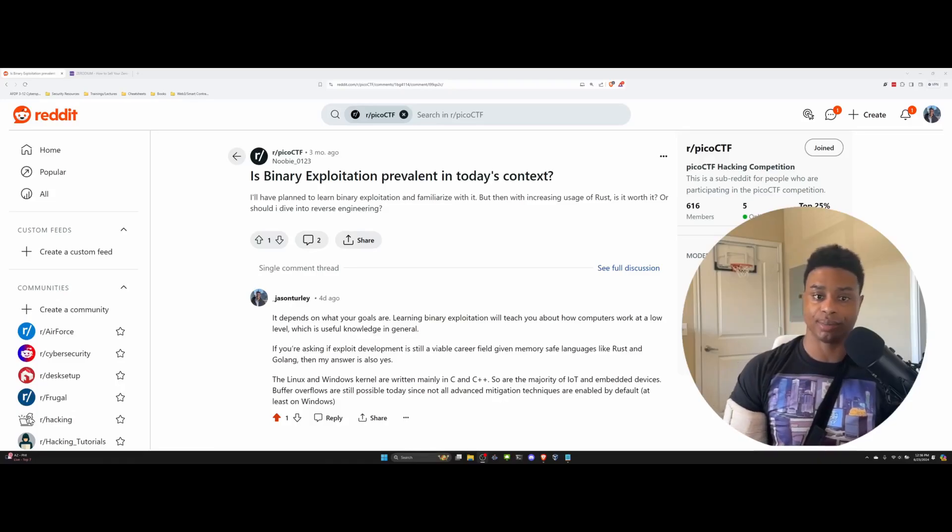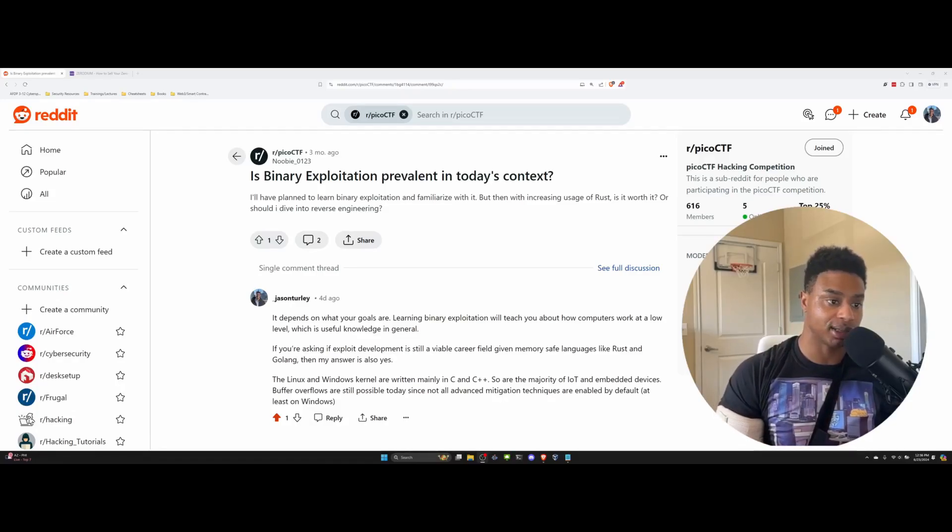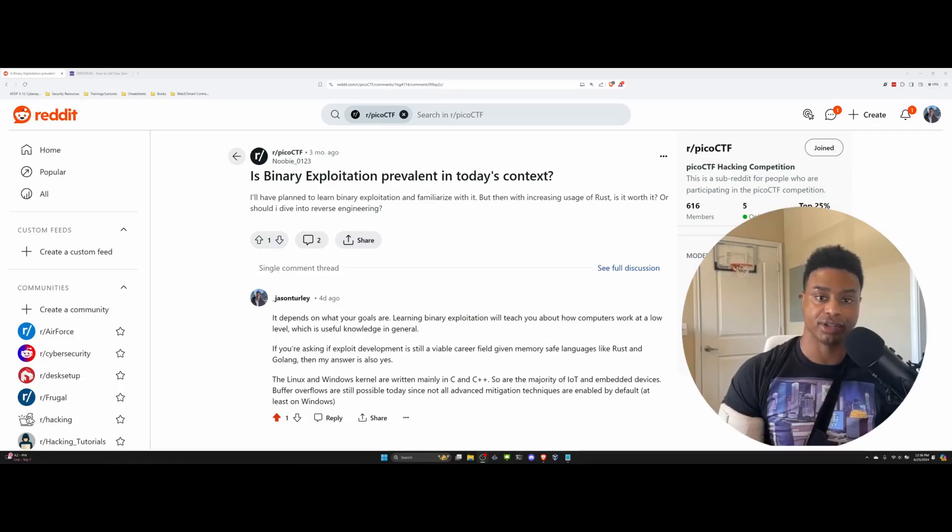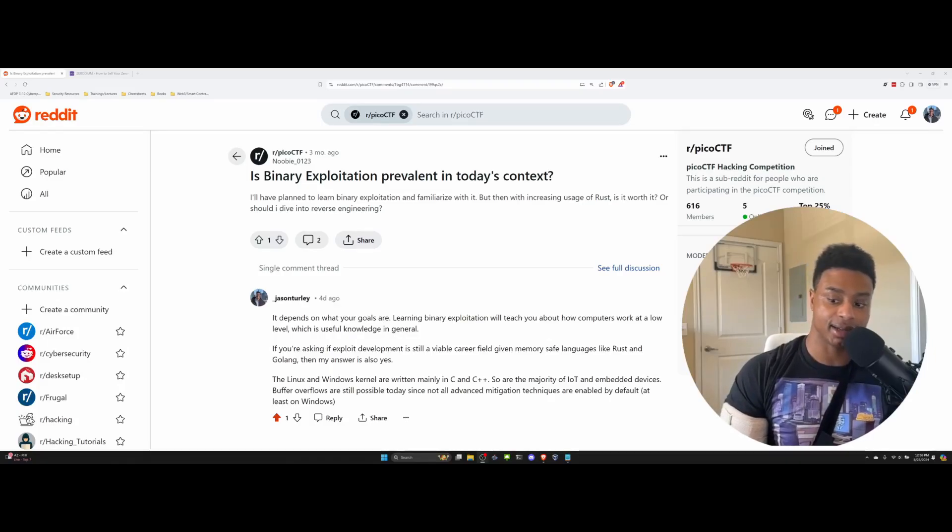They're asking, is it still worth it to learn binary exploitation or should I throw in the towel completely, kick the can, and just do reverse engineering instead?